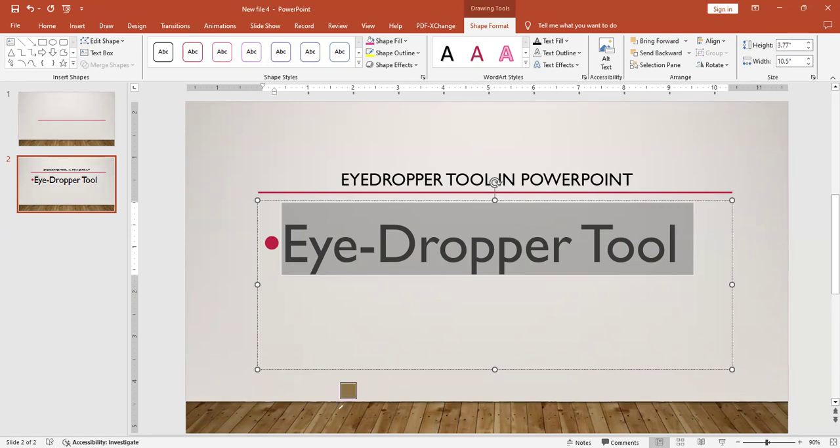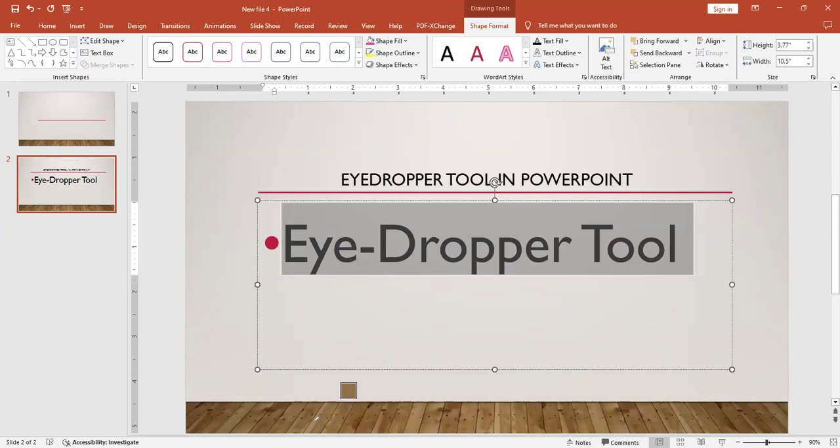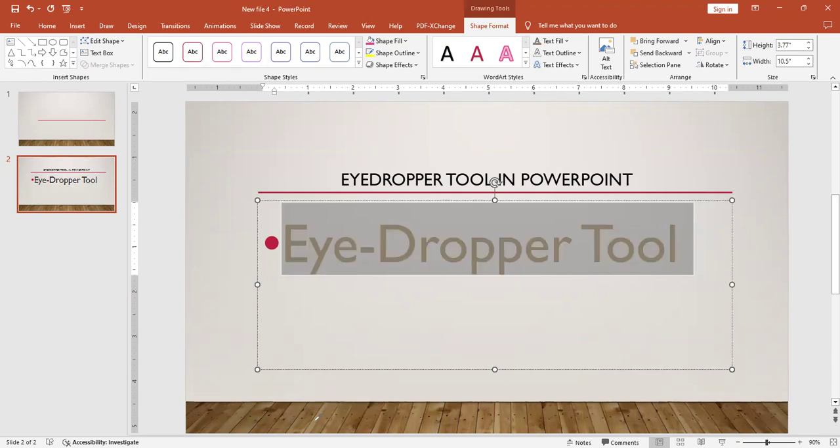To select a color, I just have to press the left click. For example, I need to select this color. Once I click the left mouse button, the color of my text will change to the brown color. So I'm going to click and you see the text color is changed.